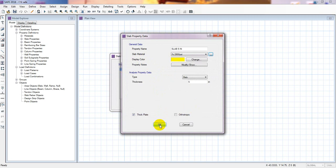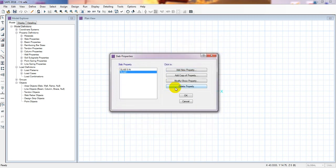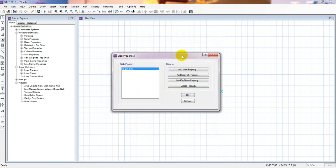Now we have defined our slab five inch. As per ACI code, we cannot provide a slab thickness less than five inches, that's why I have defined five inches as the minimum thickness. If needed, we will increase that during design and analysis.